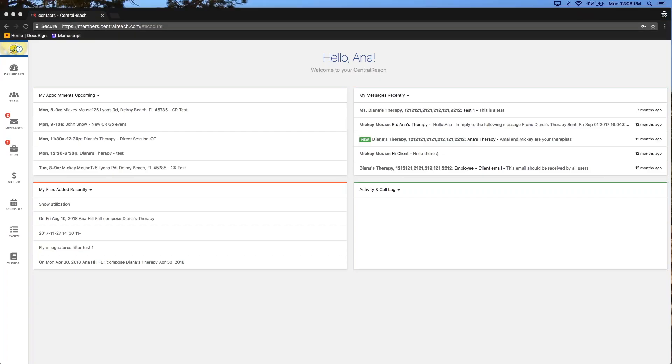When your clients are logged into their client portal, this is what their view is going to look like. You'll notice right away that the icons are over to the left side instead of across the top, the way they would be for your login. They have a nice dashboard where all the widgets are very large and easy for them to see, with quick access to all of the information they'll need.